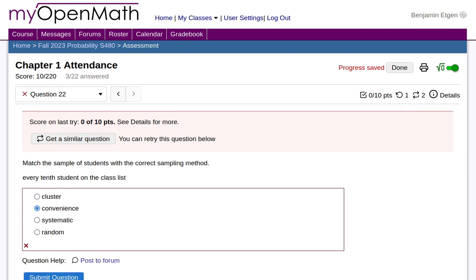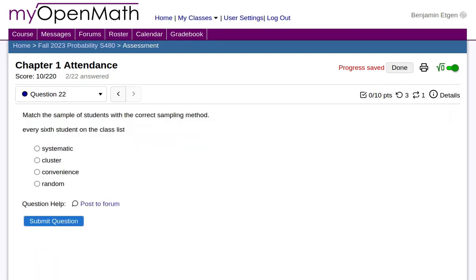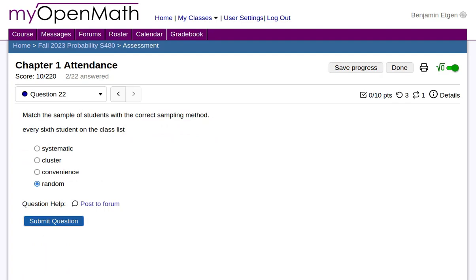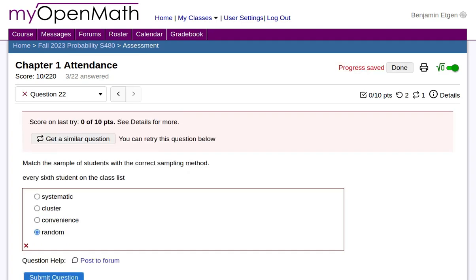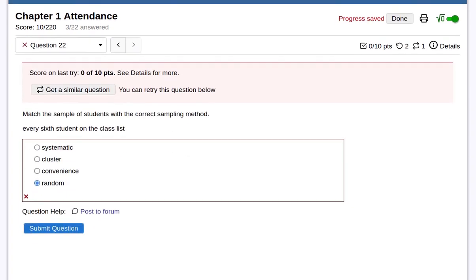Let me show you how to get a similar question. Now it's talking about every sixth student in a class. Let's say that that's random. Notice that the number of tries has reset. Let's submit that.